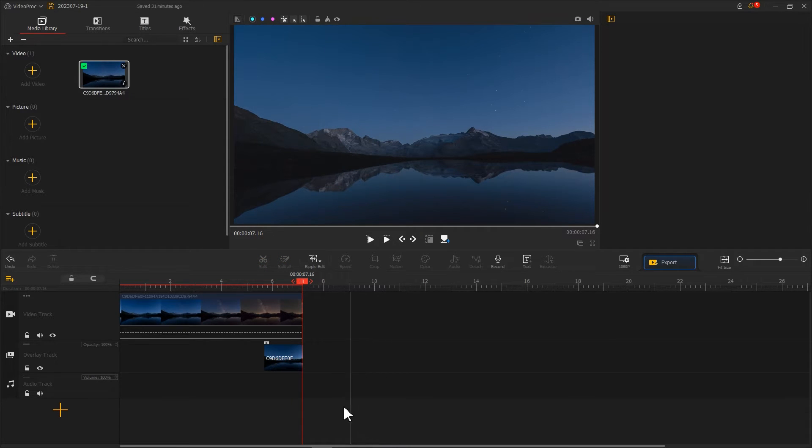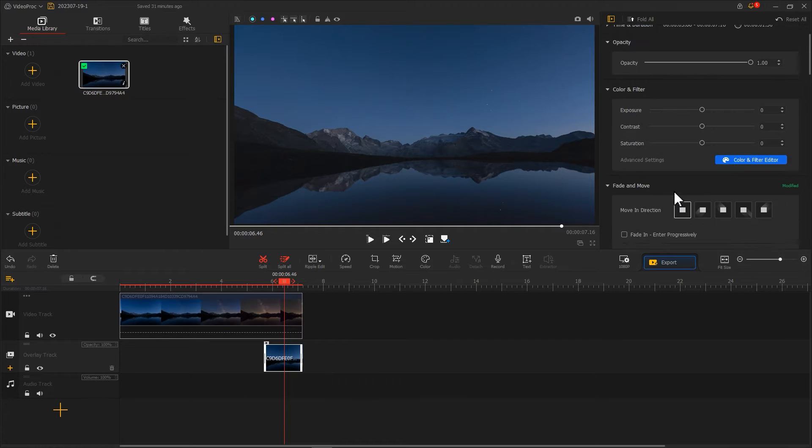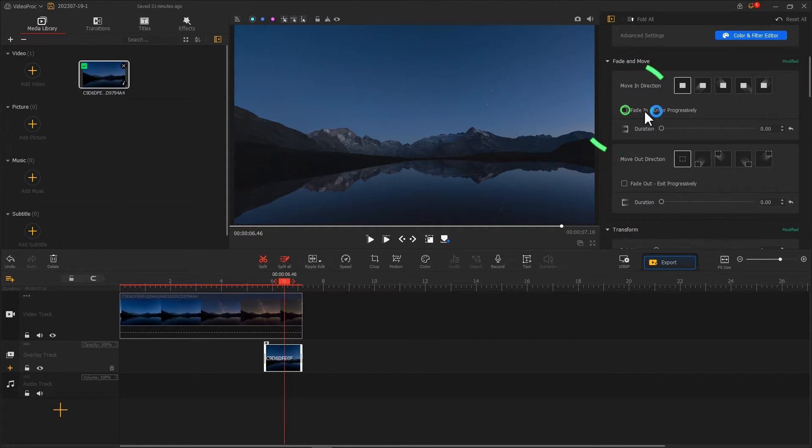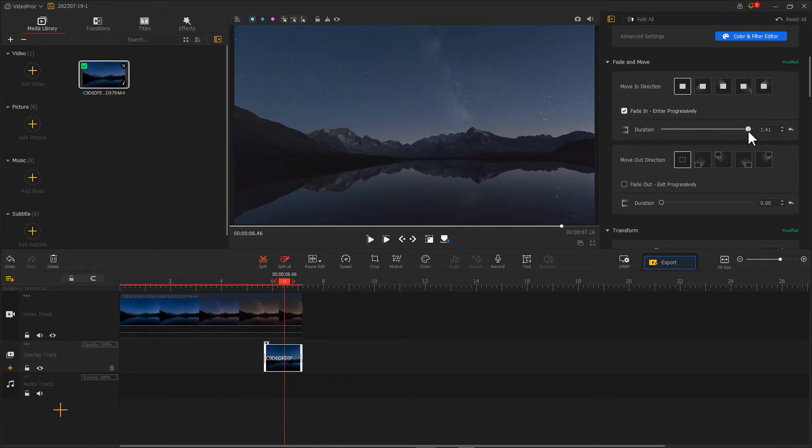Now click on the material on the overlay track and find Fade and Move. Check Fade In and adjust the duration to the maximum. This way you can create a loop video with a seamless transition.